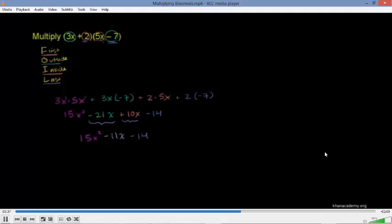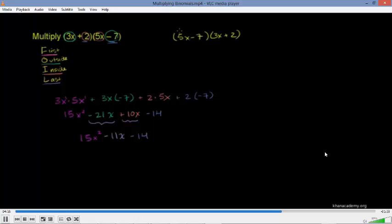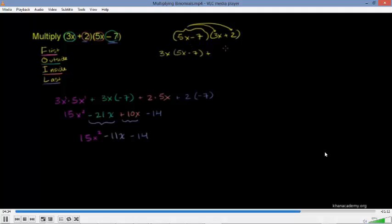Now let me show you the distributive property approach without memorizing FOIL. When multiplying something times an expression, multiply it times every term. We can distribute the entire expression 5x minus 7 onto 3x plus 2. Swapping order since we're used to distributing from the left, this becomes 5x minus 7 times 3x plus 2. We distribute: 3x times 5x minus 7, and then add 2 times 5x minus 7.